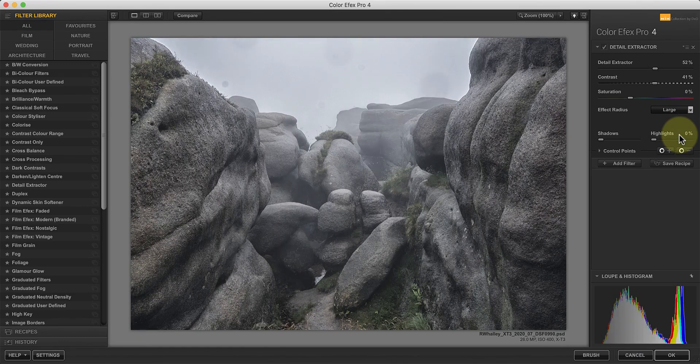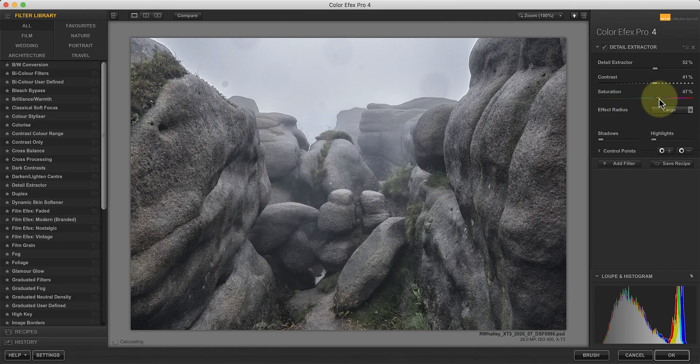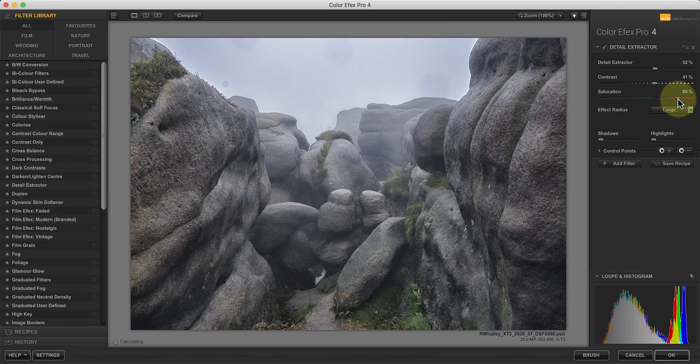Using a strong detail extractor setting can also cause the image to look under-saturated. Moving the saturation slider over to the right can help correct the problem. There are though a couple of things to look out for that you may have noticed whilst I've been explaining the sliders.